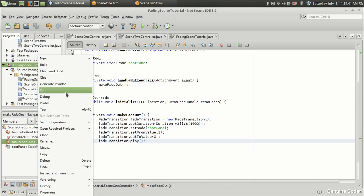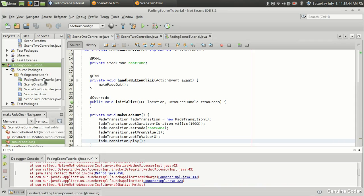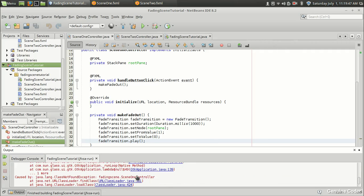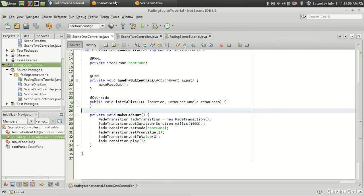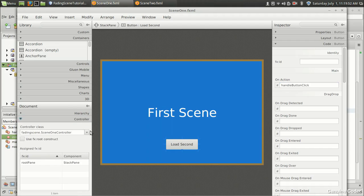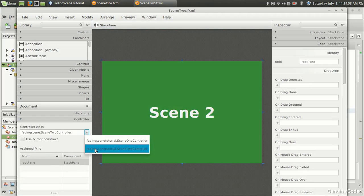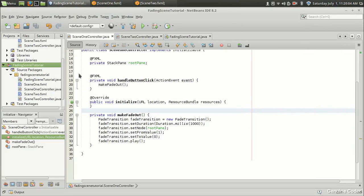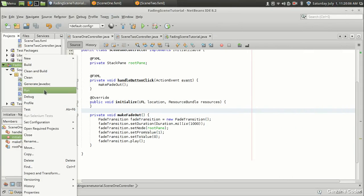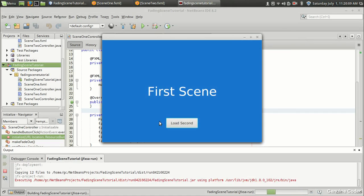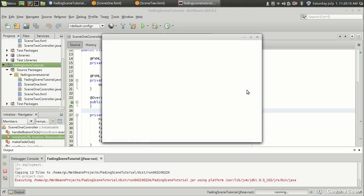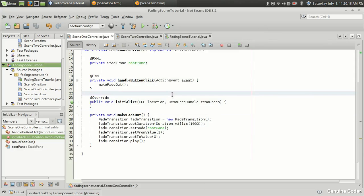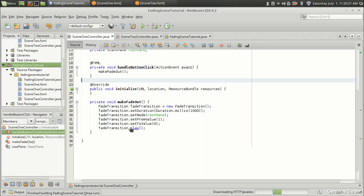Let's run the program — it's not complete yet but let's check whether the fade out transition is working. There was an error: during copying I forgot to change the controller, so it was pointing to the previous project's controller. After fixing that, let's run again. We got the first scene, and clicking 'Load Second' — the fade out transition is working correctly.